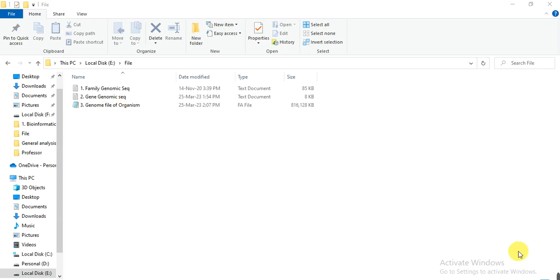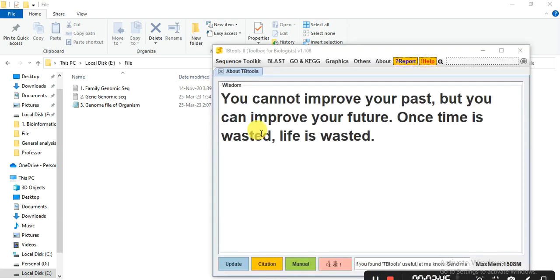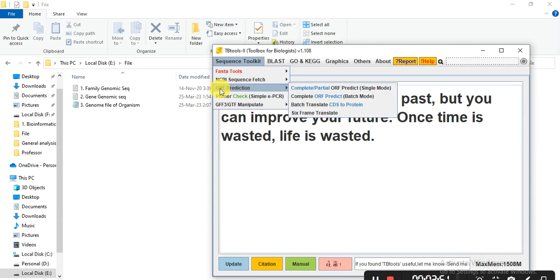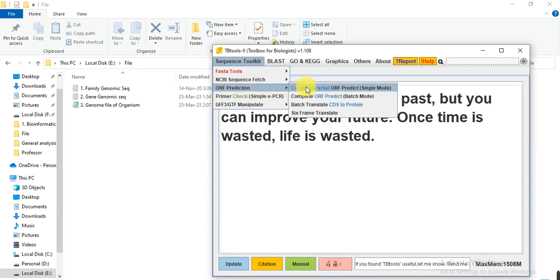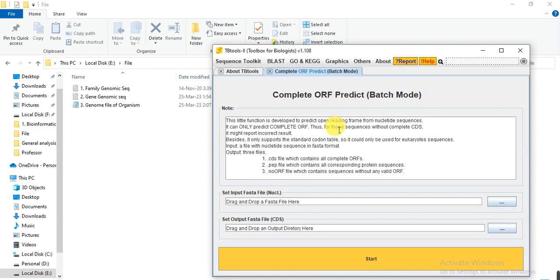For this, first we need to open TBTools. Go to Sequence Toolkit, then ORF Prediction, and then go to Complete ORF Prediction Batch Mode. When you click on it.